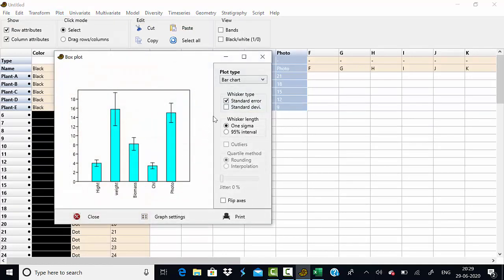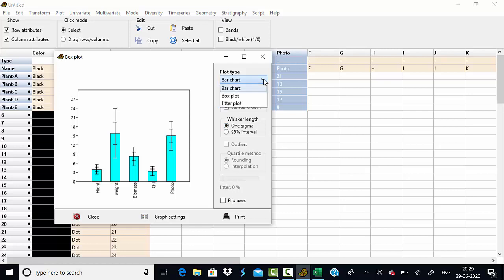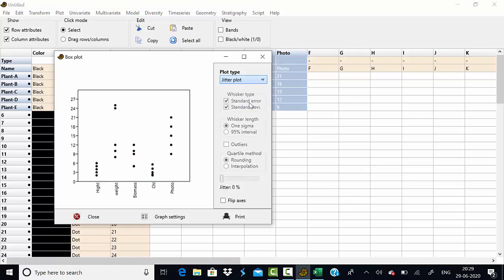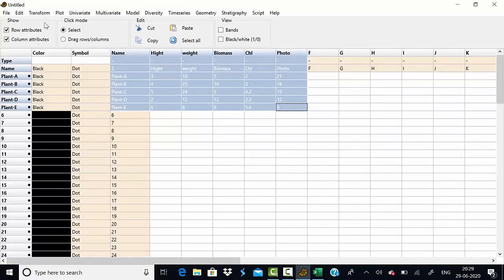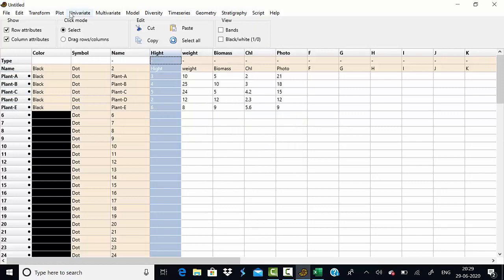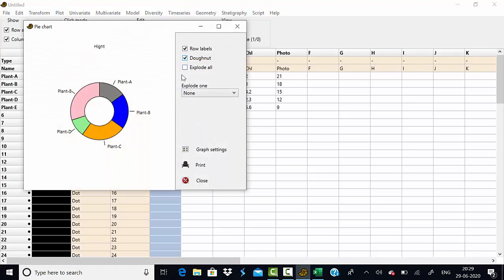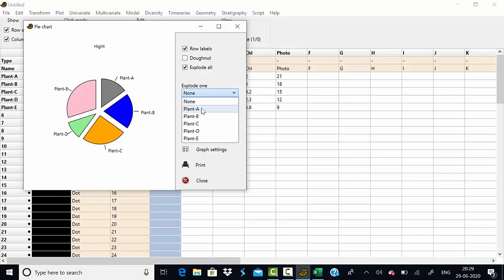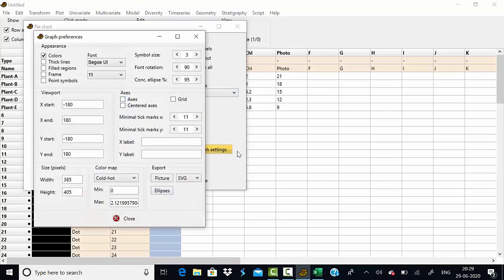You can also display your data using box plots, showing standard deviation and standard error for different parameters. There are different types of box plots, point plots, and jitter plots available. You can export these through graph settings. Additionally, pie charts are available — select a column, go to 'Plot,' then 'Pie Chart,' and you can create and export different types of pie charts.